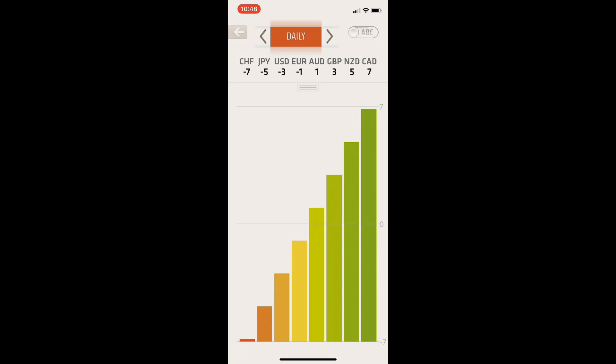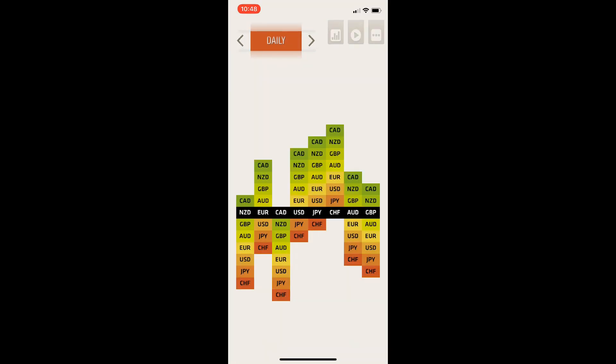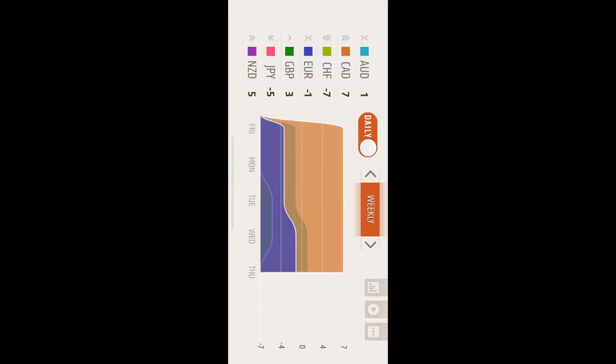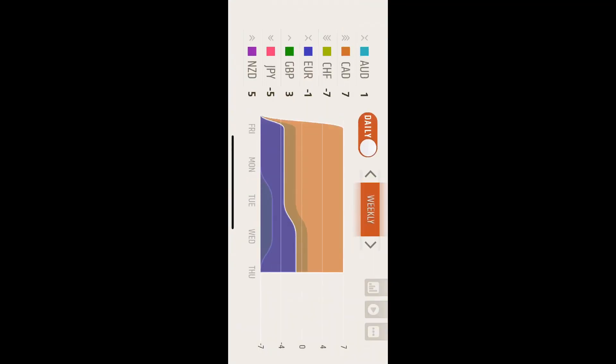Another screen we have here is if you turn your phone, you'll get a really nice graph view. Same thing here. We'll have all the currencies here and then we can change between daily and four hours.